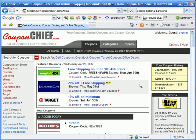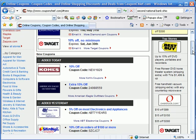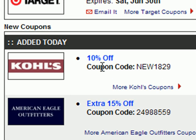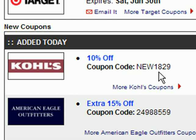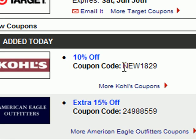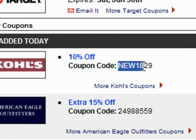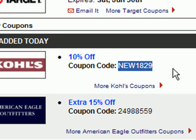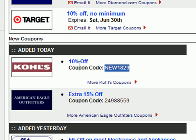We're here at the Kohl's page on CouponChief. Let me scroll down here. Right now there's a 10% off coupon that's good on any items. To redeem this, there's a coupon code here, and you can either write that code down, or what's easier a lot of times is to just click and drag to highlight the code, then right-click on the selection and go to Copy. In just a second I'll show you where you put that in.